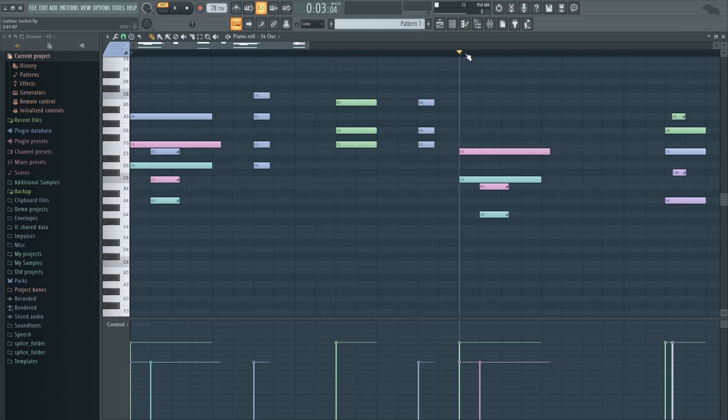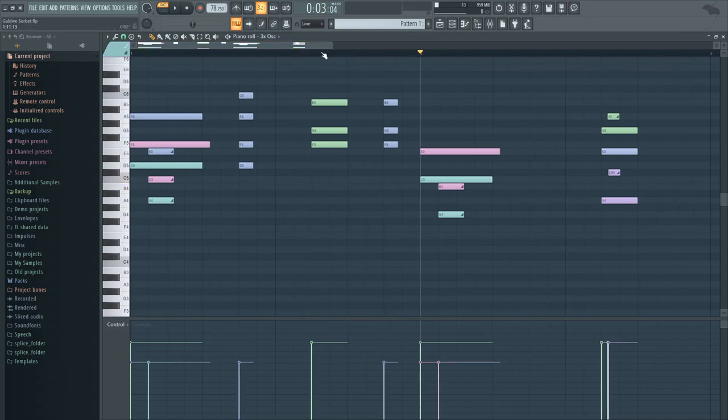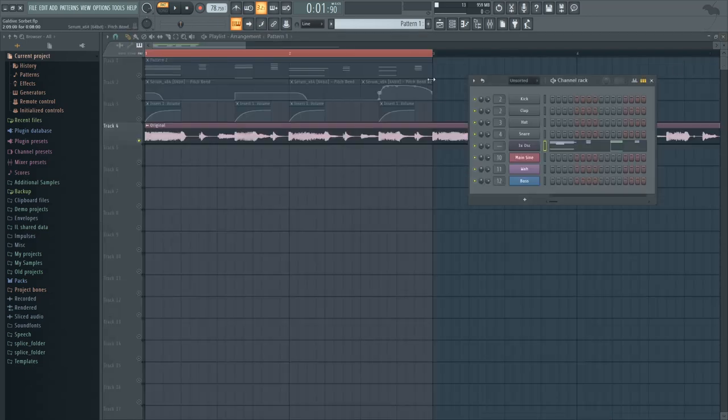So same thing happens here. We have E going down to B and C going down to G. And you can notice that in this part, we don't have any pitch bending, just to add some variation, I suppose.